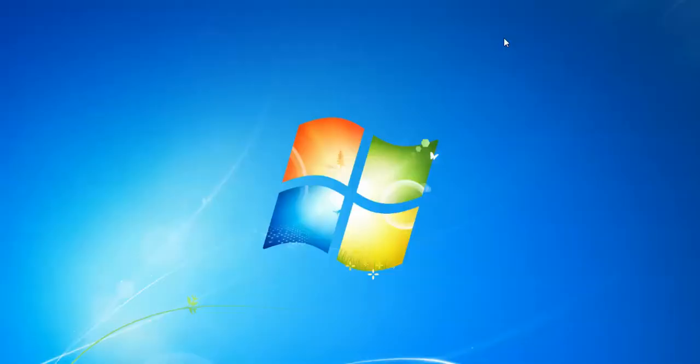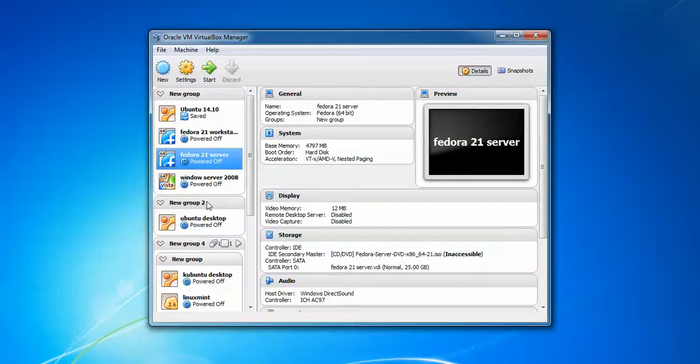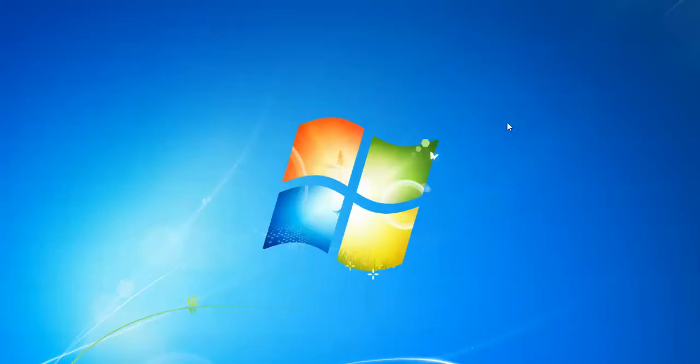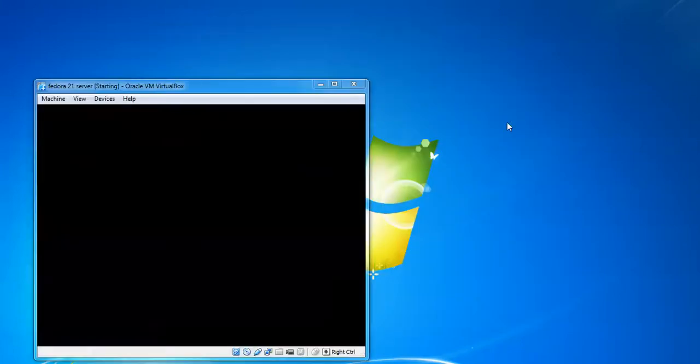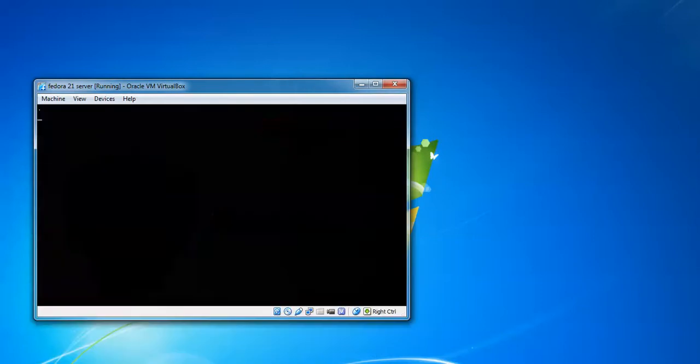Let us begin. First of all you need to open your Fedora, meaning if you installed Fedora to your server, laptop, desktop, or workstation, just reboot it. I have installed it in my VirtualBox so I'm going to start my Fedora server 21.